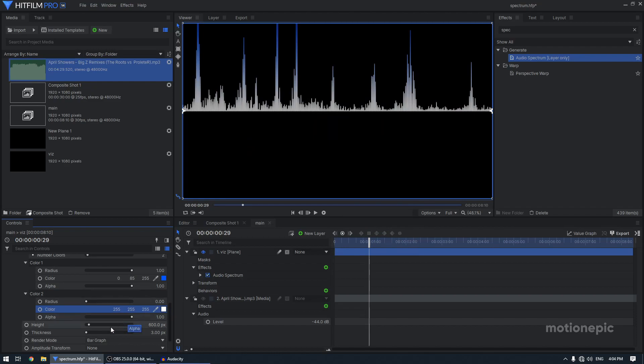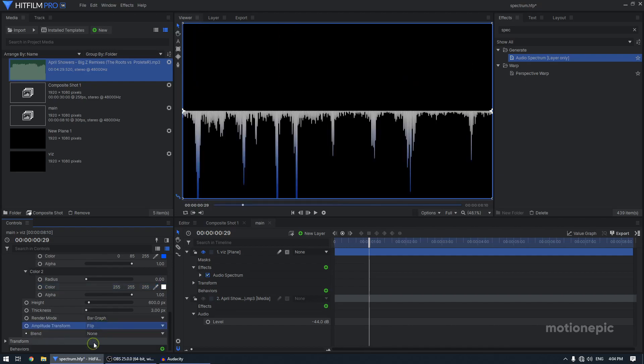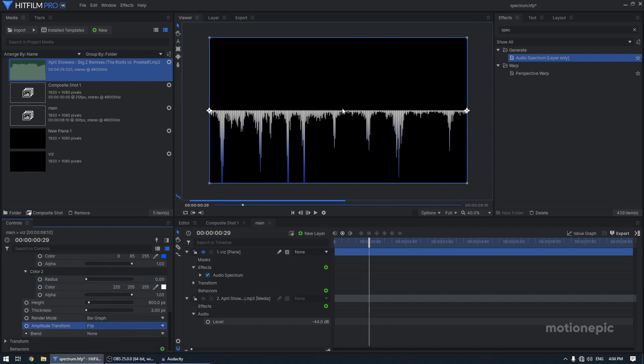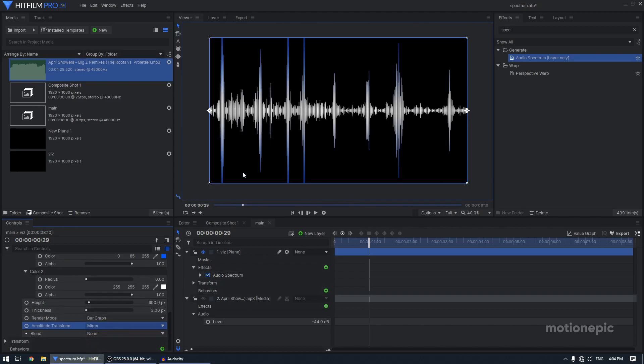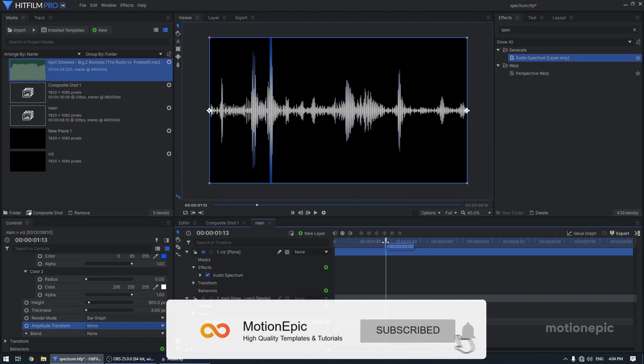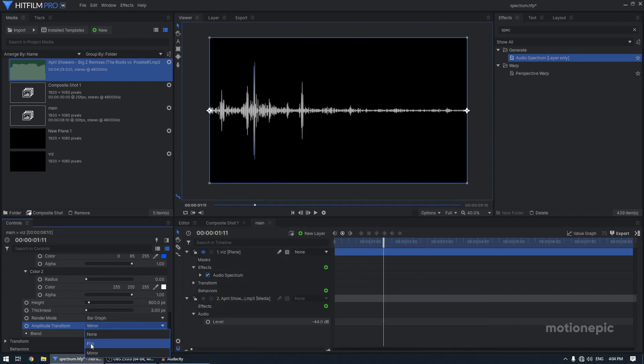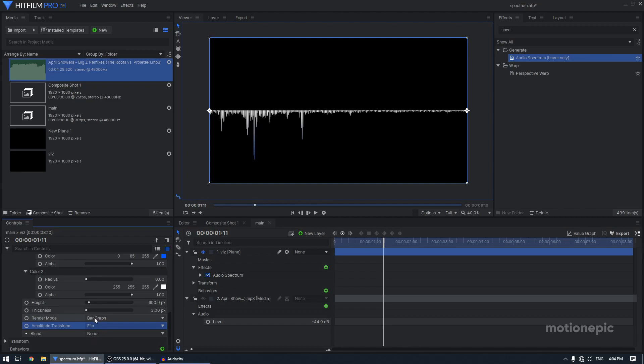All right. So I'm also going to go down and here we have amplitude transform. I'm going to flip it. So now the waveform is facing downwards. You can also set this to mirror. So there will be in both the directions. I'm going to set this to flip and renderer mode and I'm set this to graph bar graph.